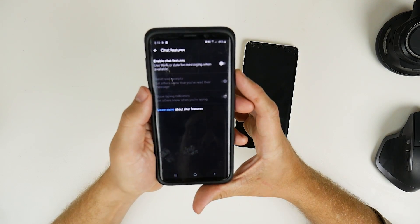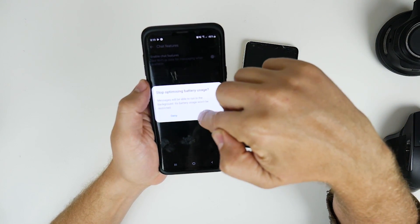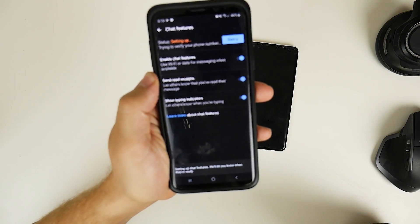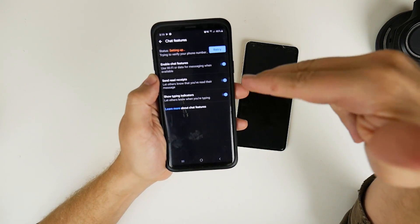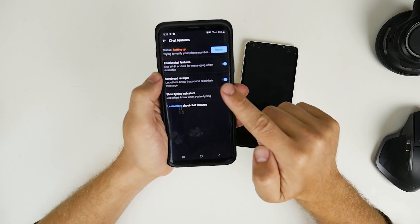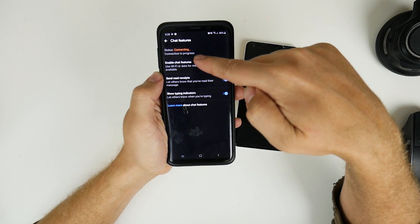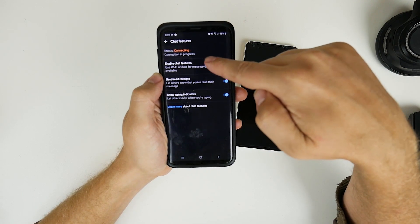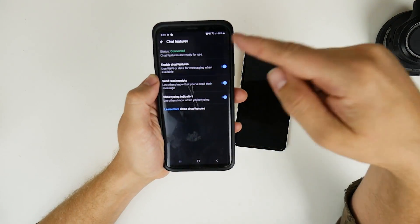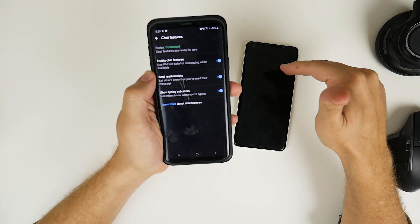I've got more options there in Chat Features now — let's just turn that on. Allow. You can see at the top it says "Setting Up". Don't be surprised if this doesn't work first time; it didn't work first time for me on the Pixel. Connection Progress — I think this is actually going to work. And connected! That's awesome. I'm connected on the S9 as well as the Pixel 2.